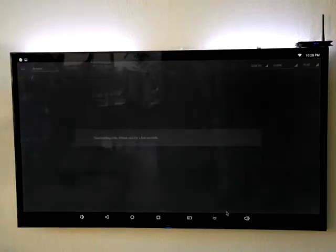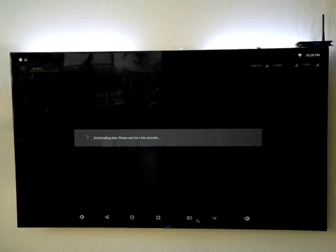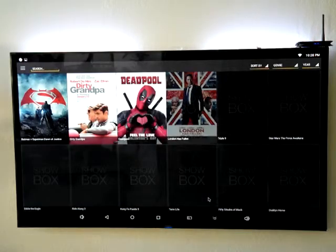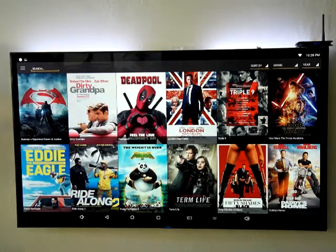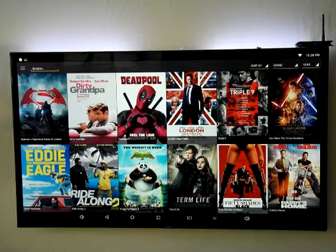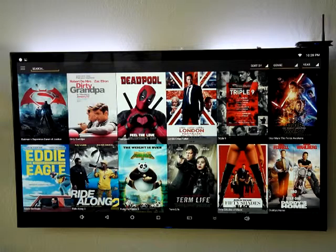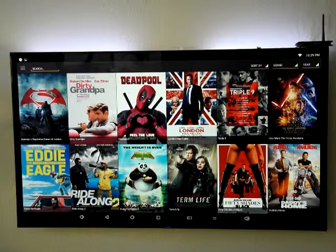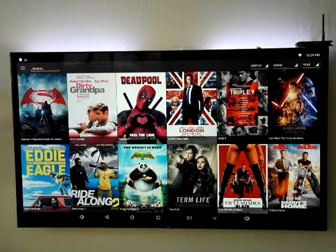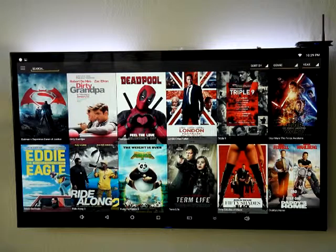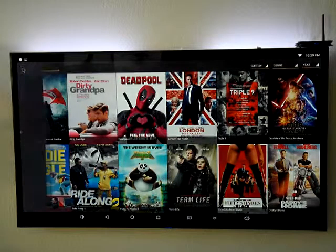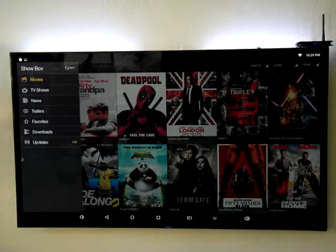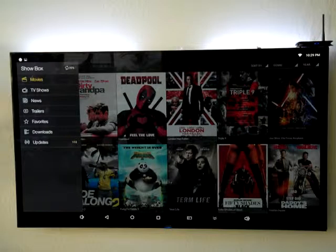That's gonna bring up Showbox. You're gonna get a message that it's downloading the updates and it's doing a bunch of fancy stuff in the background. And there you have Showbox. The menu system is a little bit different. Before you went over here to look for things, now there's a little drop down menu that's over here on the side.